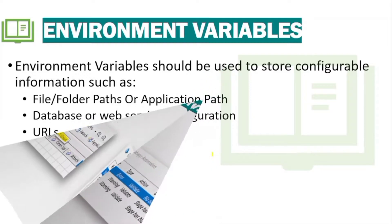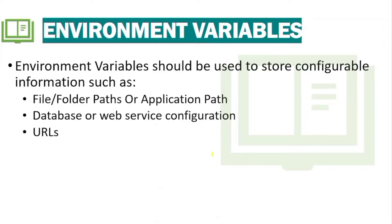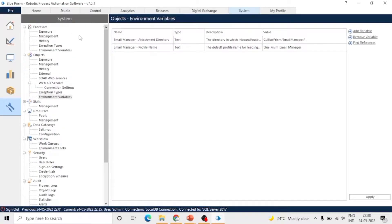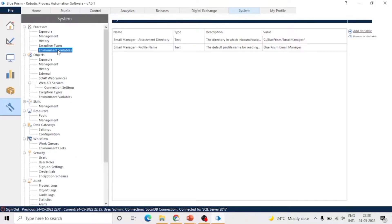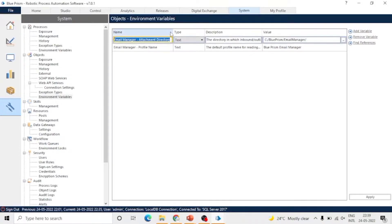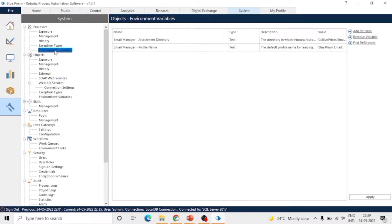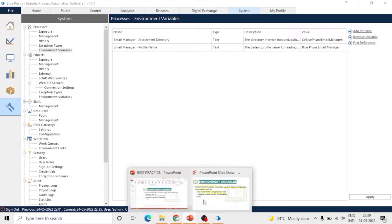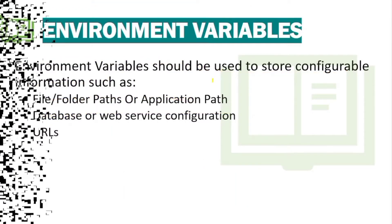The next best practice is the use of environment variables. You should use environment variables for storing all data which can be changed in the future, so that a process controller or someone running the process can change it from the system tab easily, and it will not impact the code.